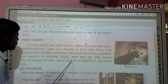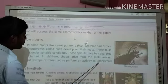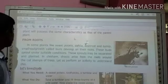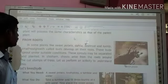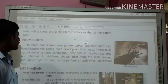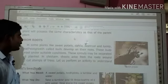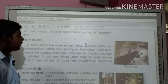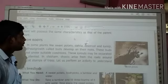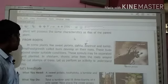Let us perform an activity to understand this. These plants are like sweet potato, dahlia, bitter roots, and turnips.